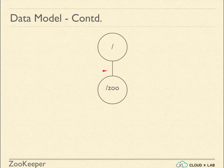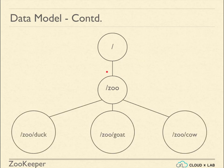The Znode slash zoo is child of slash, which is top level Znode. Duck is child Znode of zoo. It is denoted as slash zoo slash duck.